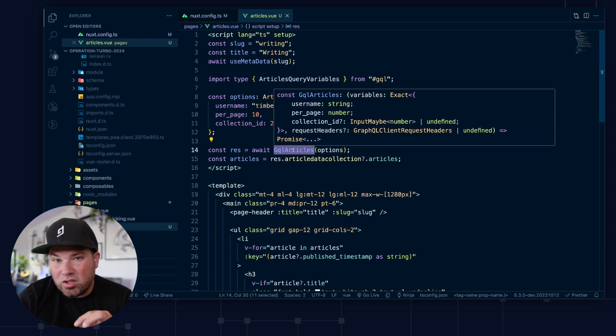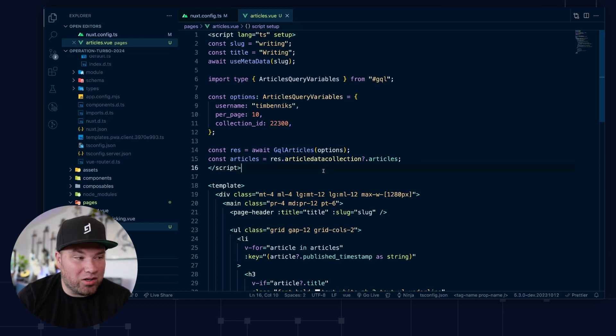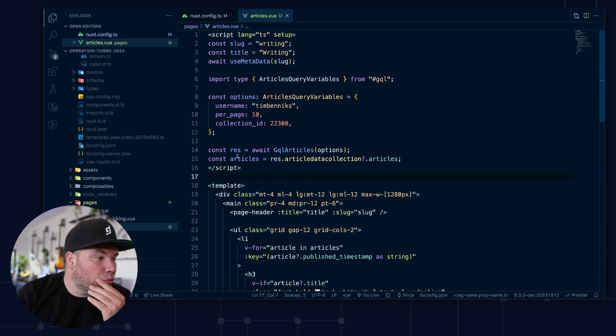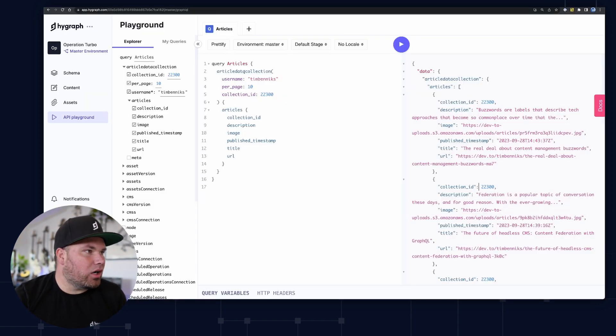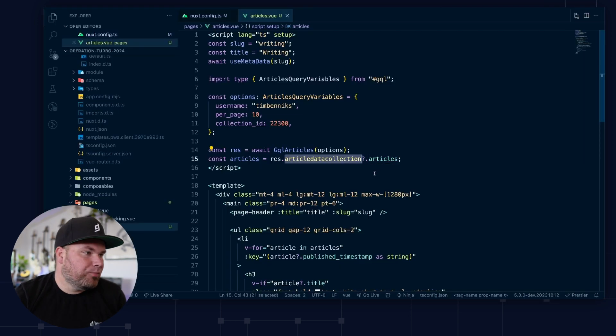So we have our articles that come back from this article collection articles, right? So article collection articles, and then we have all our stuff. And so I just made a little list here.